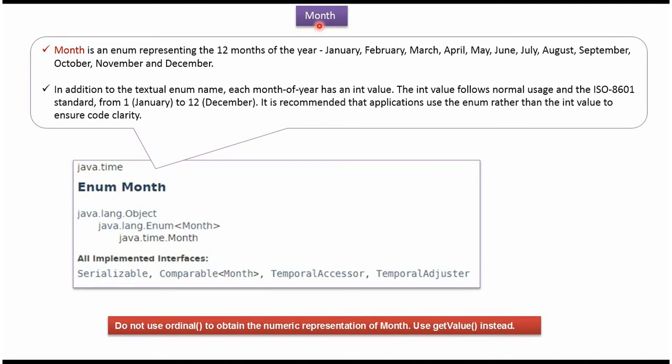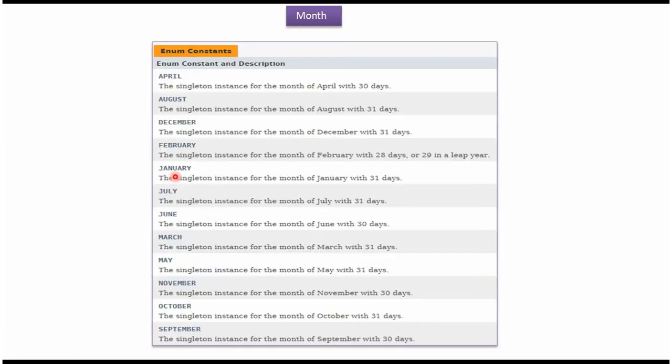This video tutorial will cover month enum. Month is the enum which represents the 12 months of the year, January to December. Here you can see the enum constants defined in month enum.